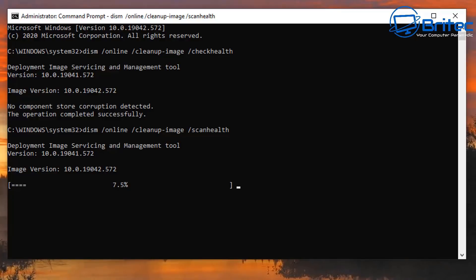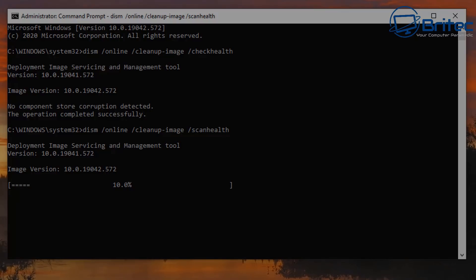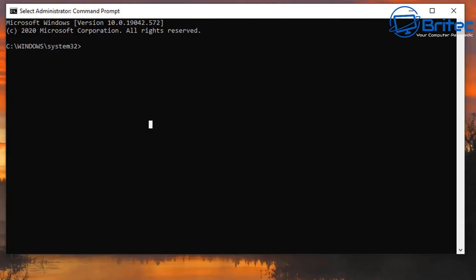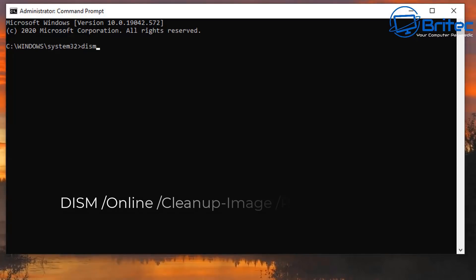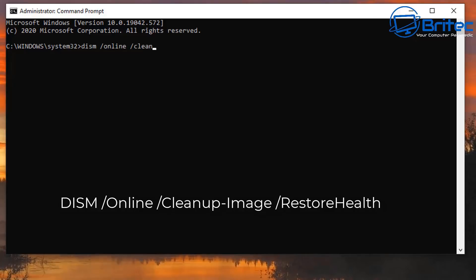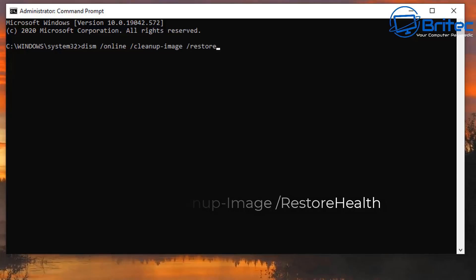There is also a repairable type of scan you can do which is the restorehealth one. To repair a Windows image you will need to run this command which is DISM space forward slash online space forward slash cleanup dash image space forward slash restorehealth. You would run this command and basically what it would do is try to repair that image for you.